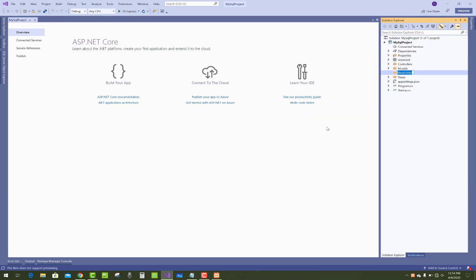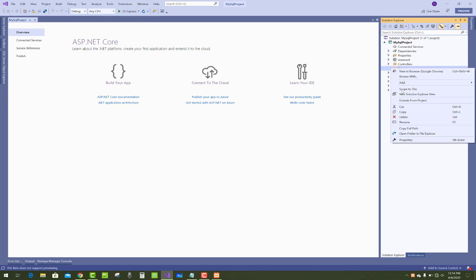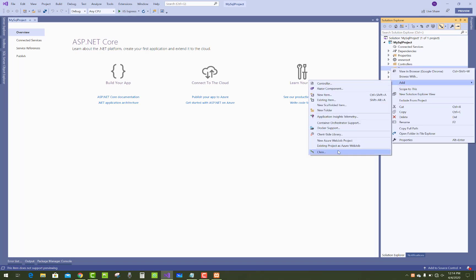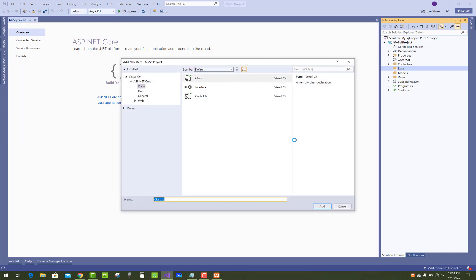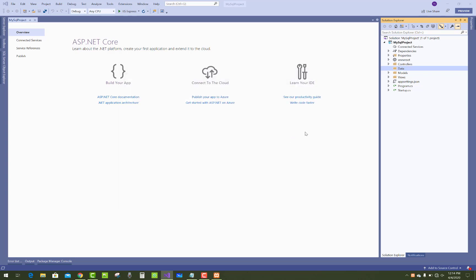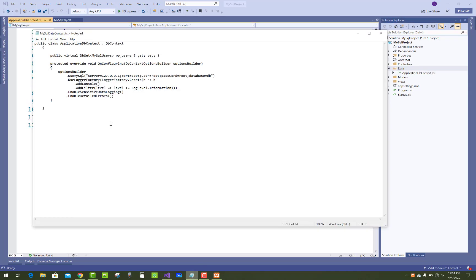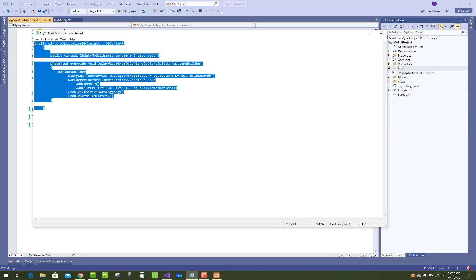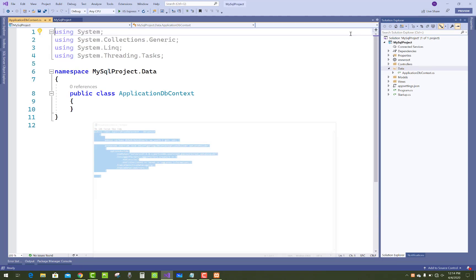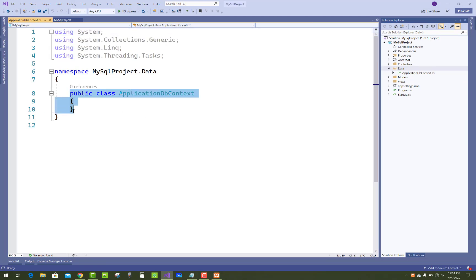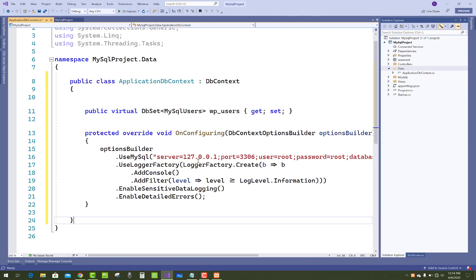First of all, create a data context class. Add a new folder named Data, and in this Data folder, add a new class that is ApplicationDBContext. Add DBContext.